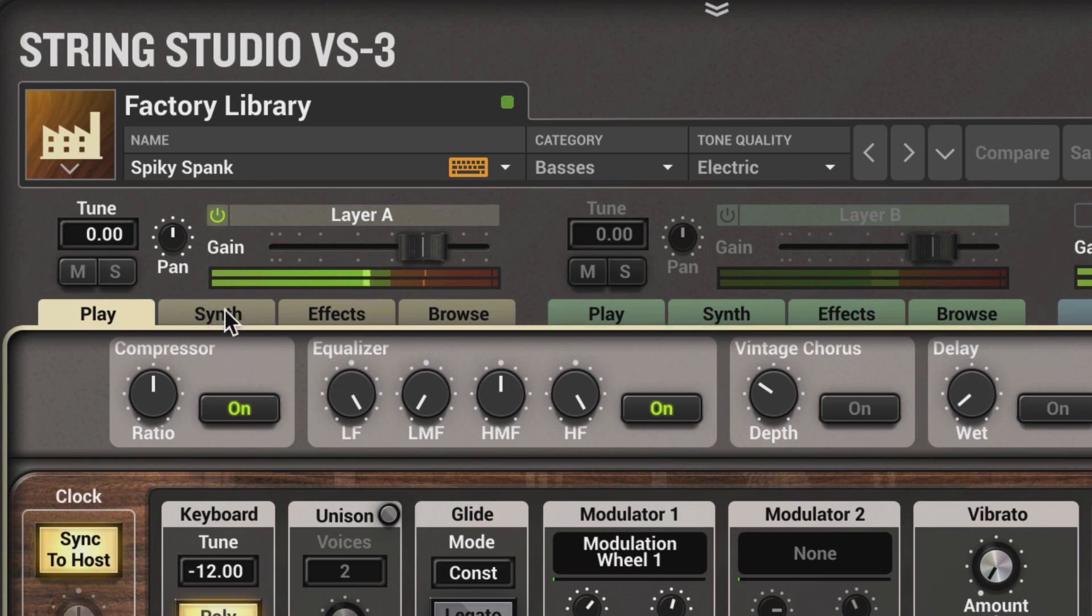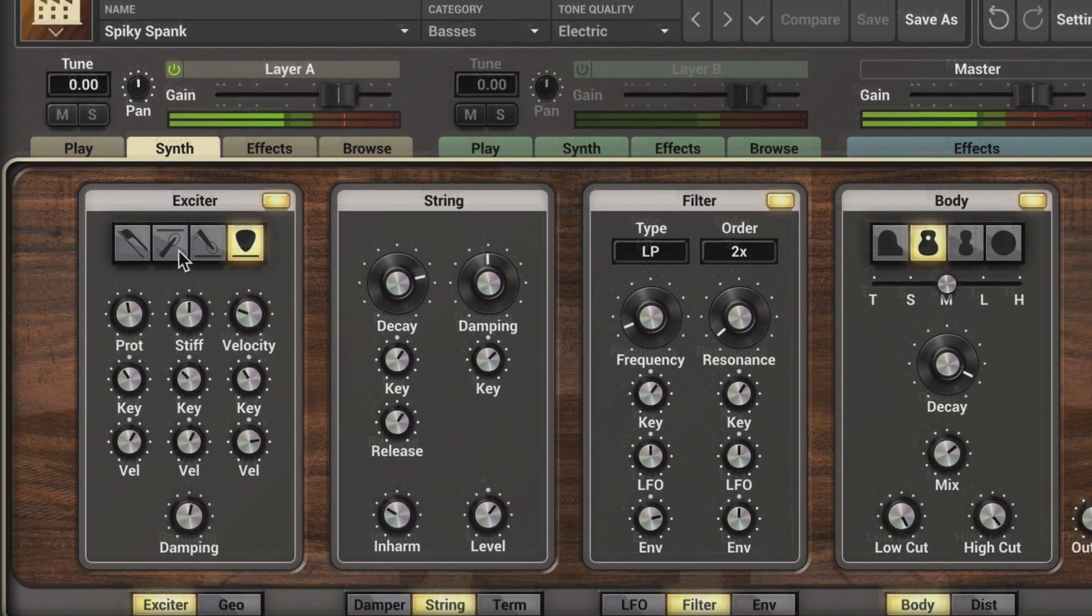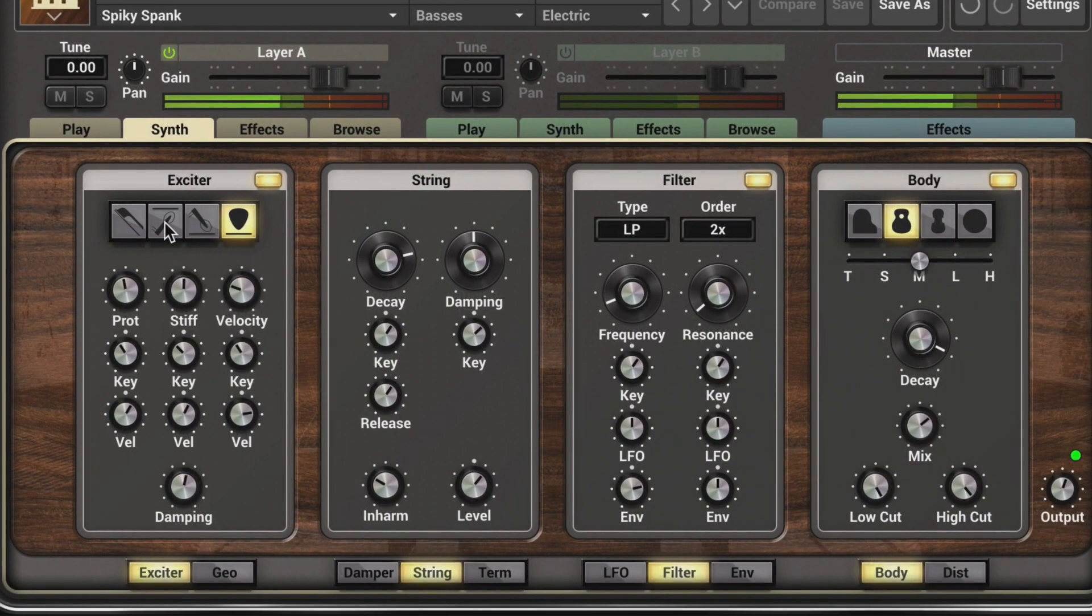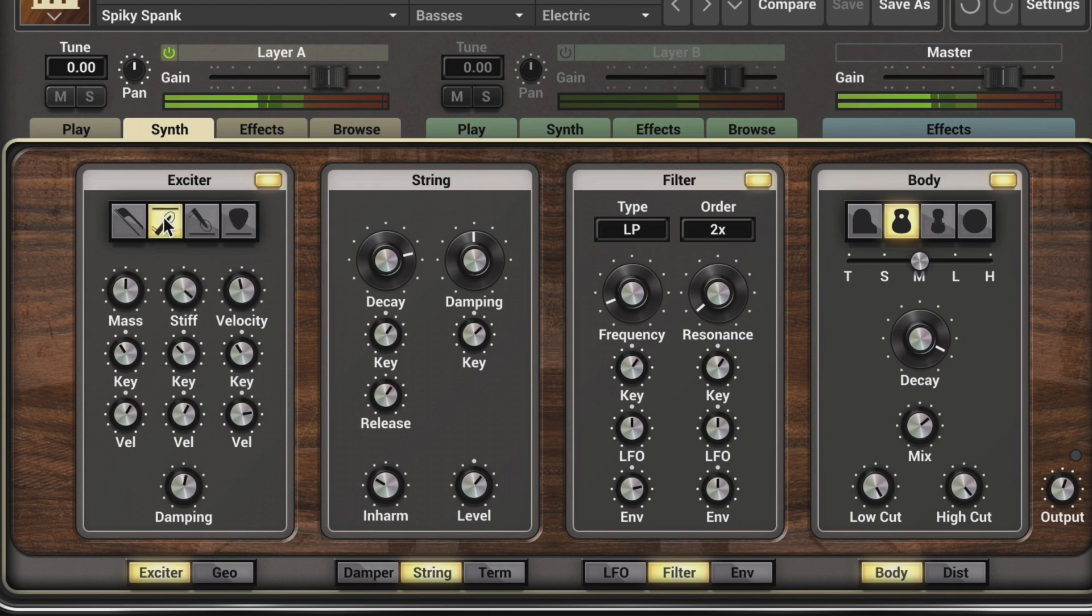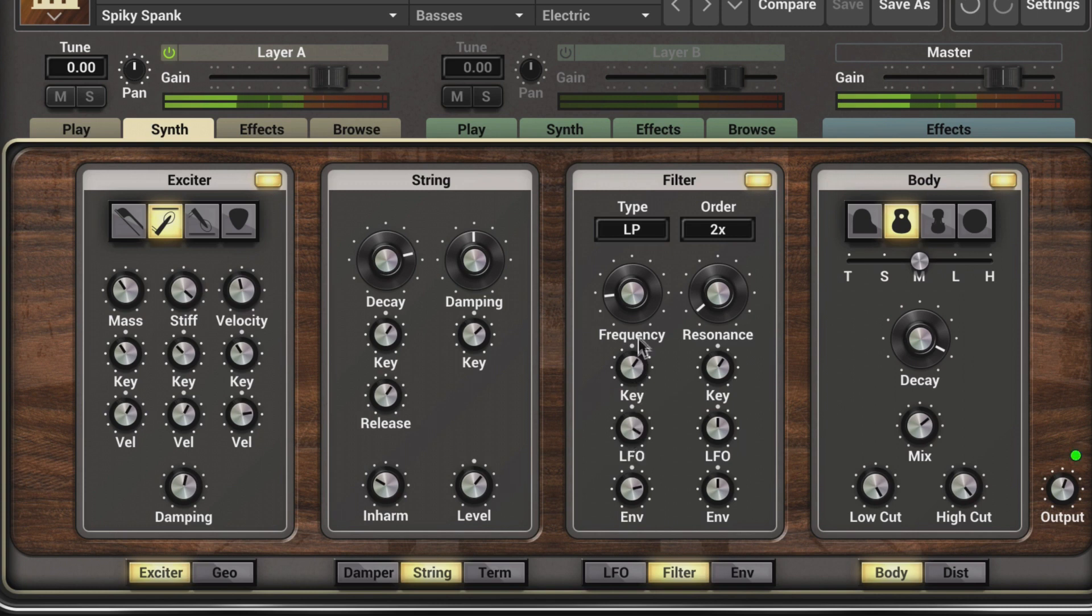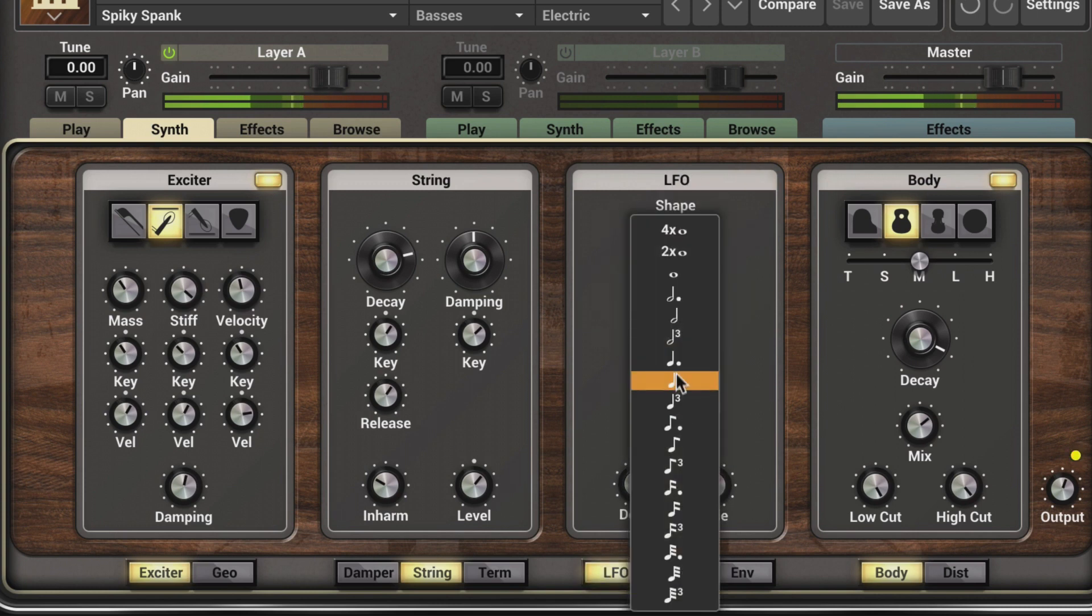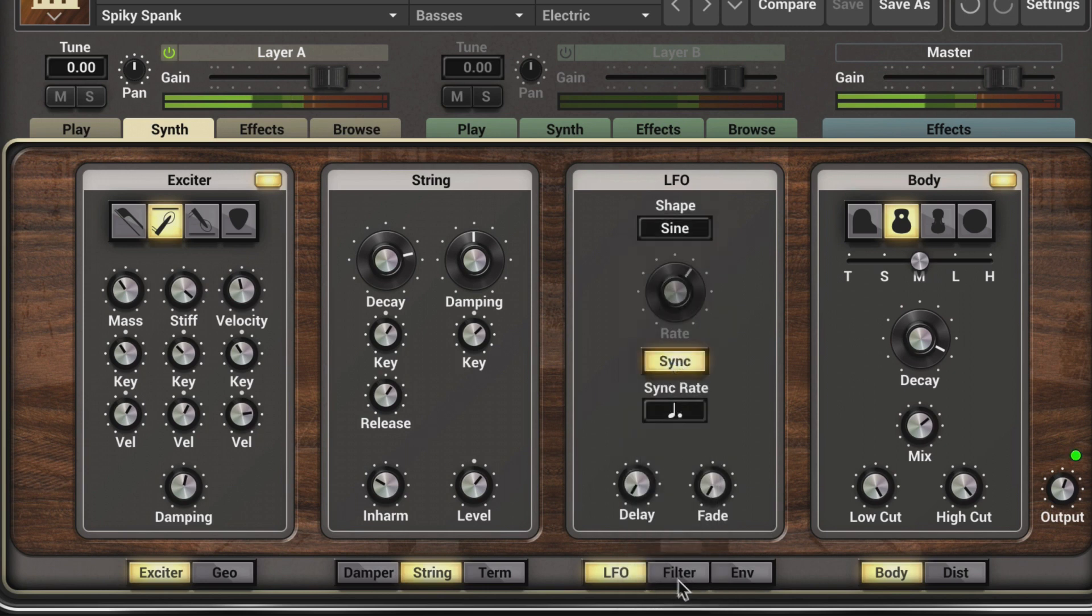Let's modify this sound. I'm going to go to the synth engine and change the way it's struck. Let's change some filter settings. I'm dialing in some LFO. We'll change the rate to a dotted quarter.